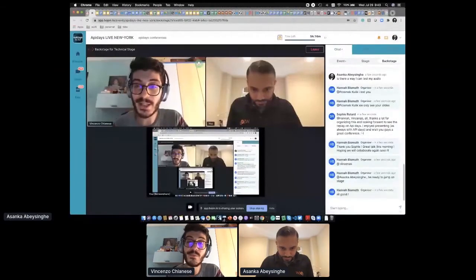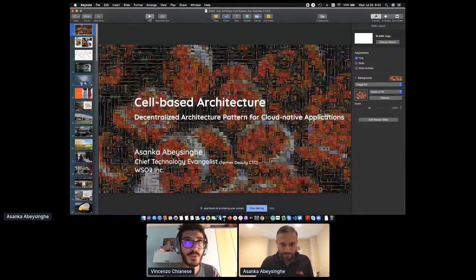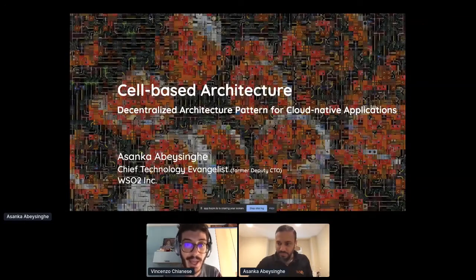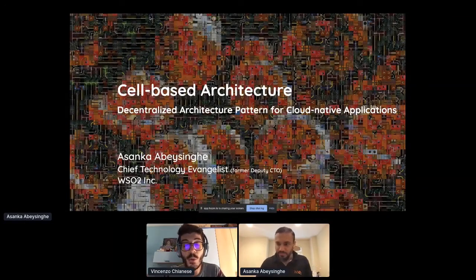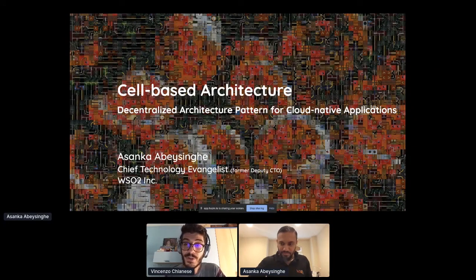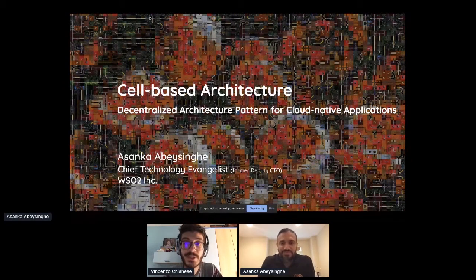So Azanga is the KIF technology evangelist at WSO2. It's the company making a lot of tooling for microservices and stuff. In particular, the API gateway is probably the most known open source product they have. And the topic we're going to be talking about today is the centralized reference architecture for cloud-native applications. I can see that the slides are on, so take it away.